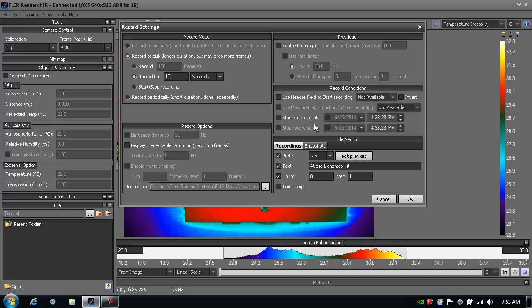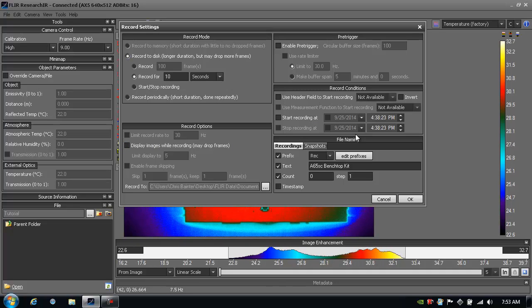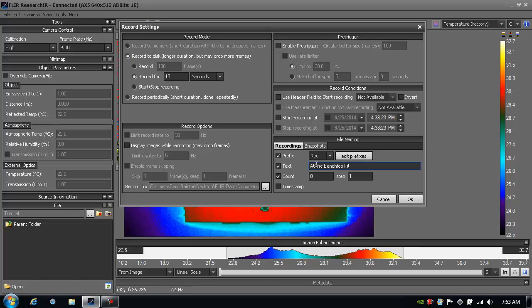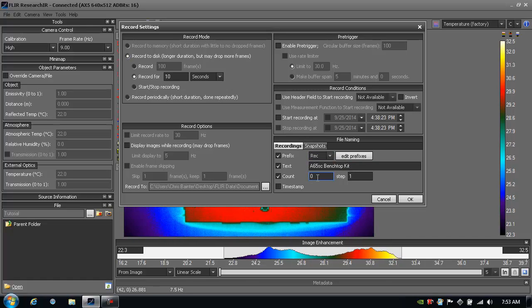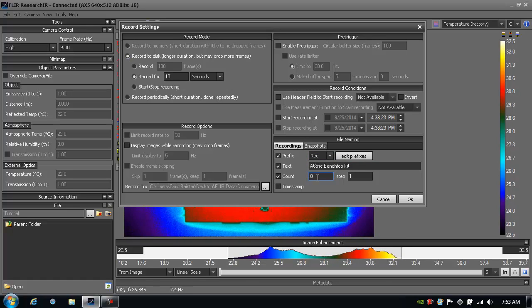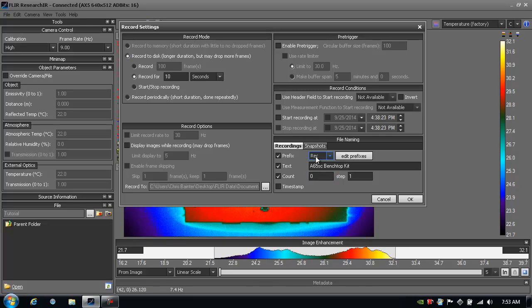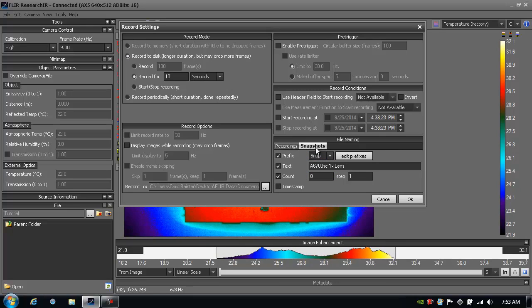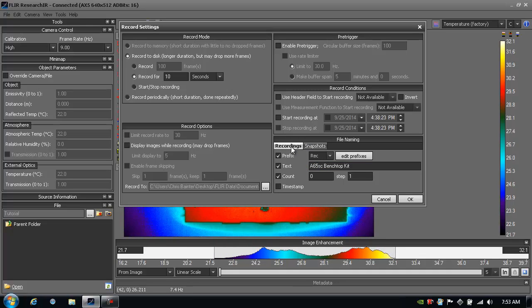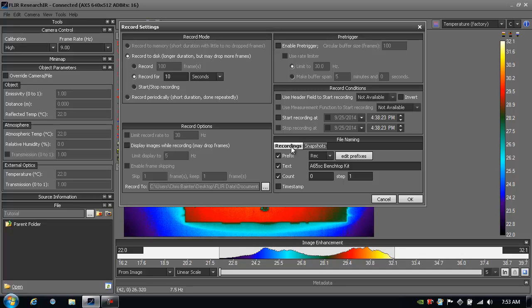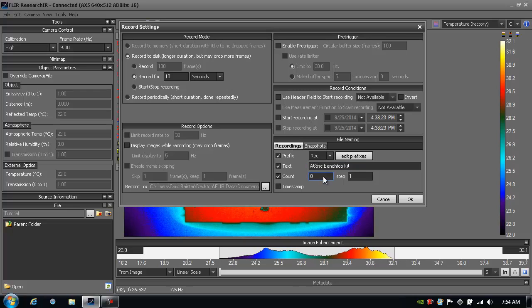I have a few other options here that you can learn more about in other research IR tutorials, but let's go ahead and just give this movie a name. I've called it A65SCBenchtopTestKit. It has a prefix of REC and then a counter that will increment with each file that I record. So the first one is going to be 0 and then 1 and so forth. I also have naming options if I want to do a single snapshot, and I can include those here too as well. Today I'm just going to record a movie, so it looks like we're all set. We're going to record for 10 seconds, and the recording name is going to be REC A65SCBenchtopTestKit, and then the counter is going to start at 0. So I'll click OK.